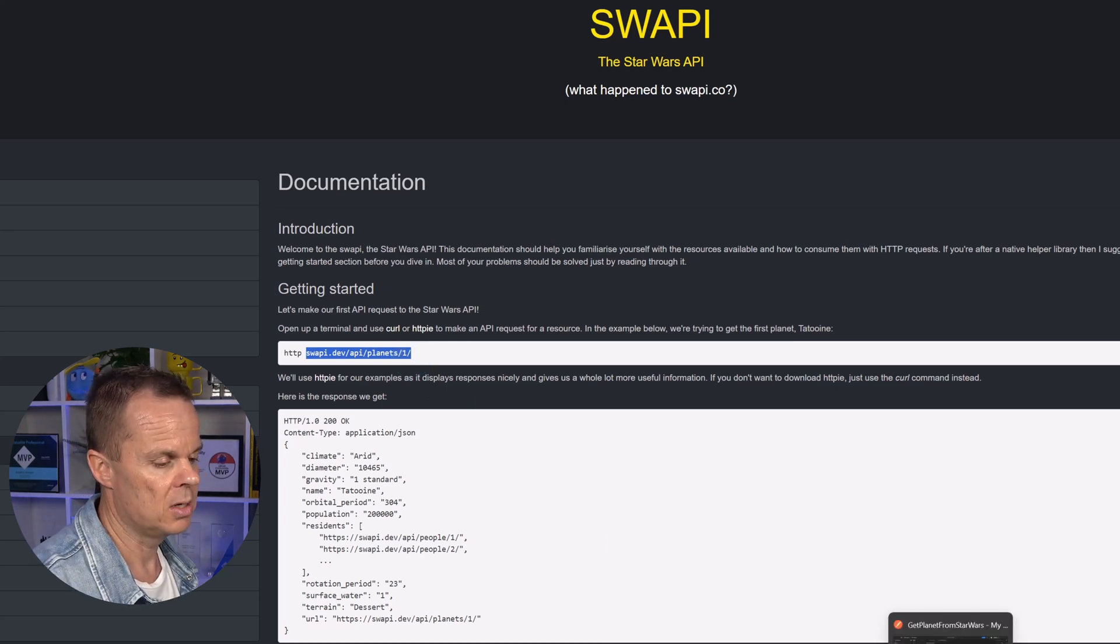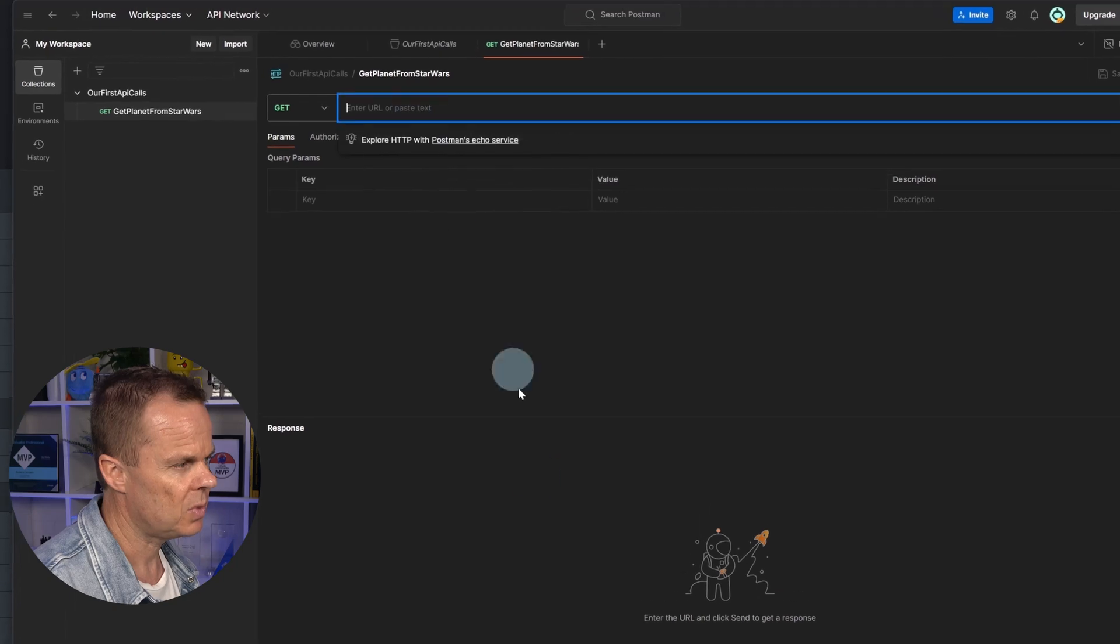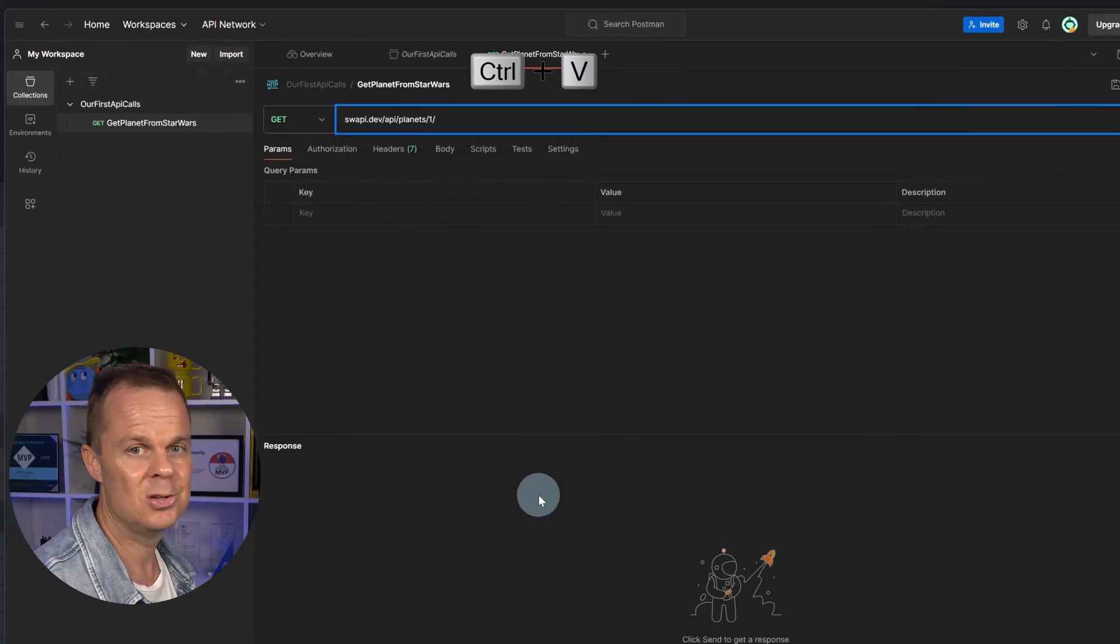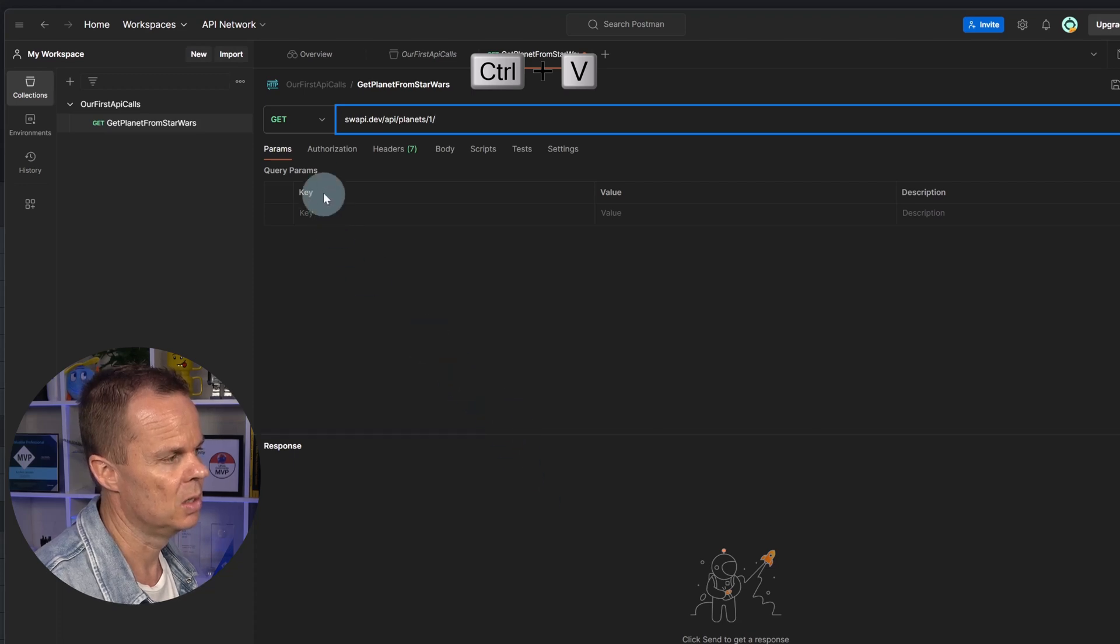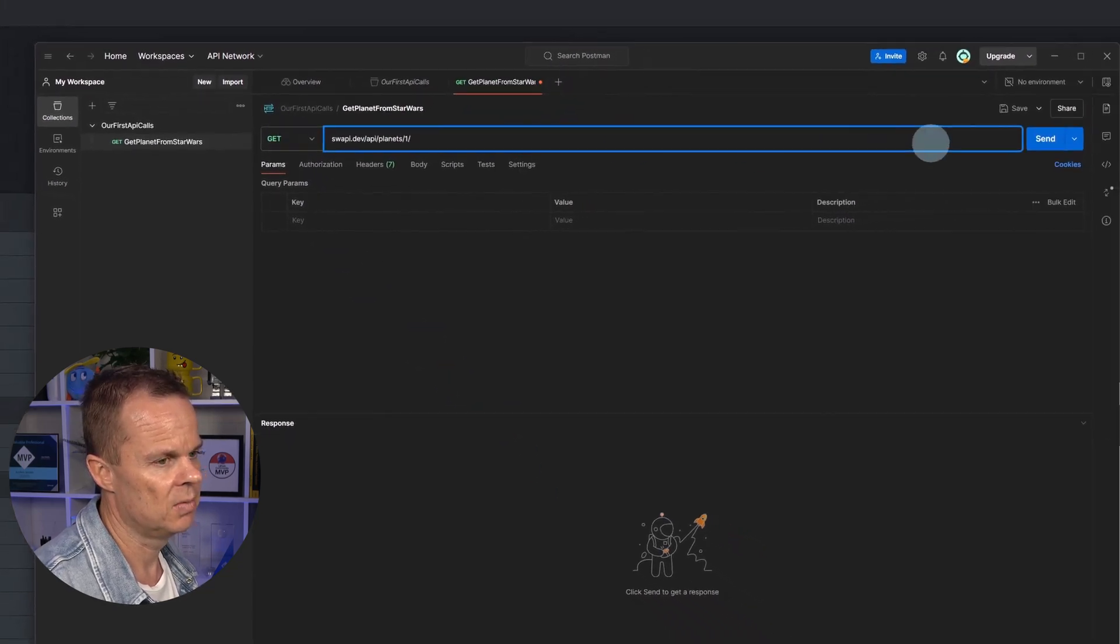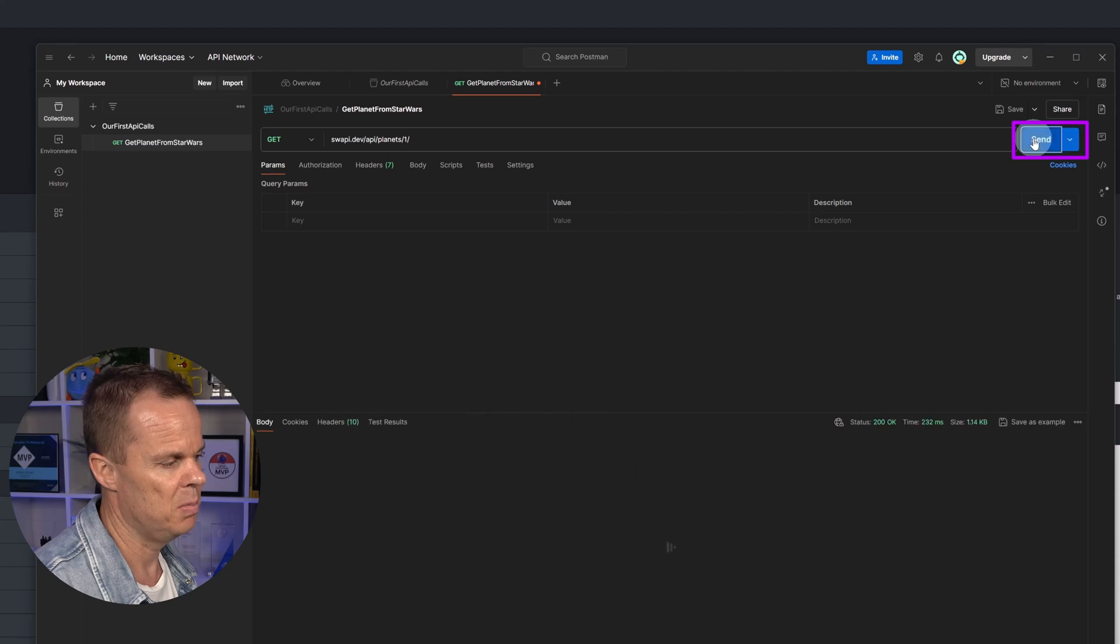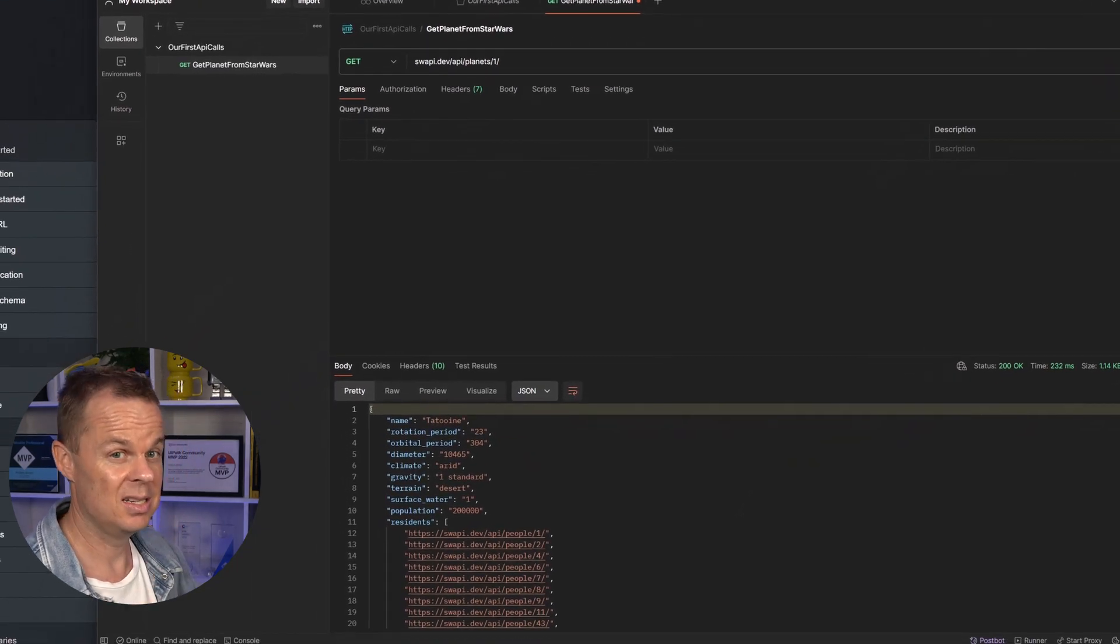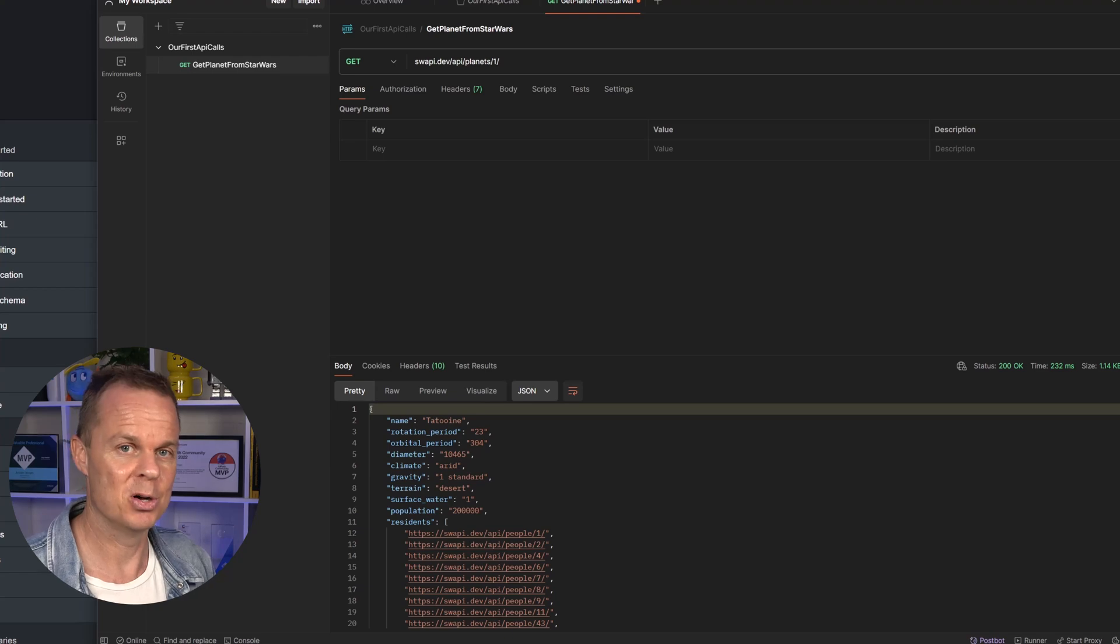We go back to Postman here. Up in the enter URL or paste text, simply press control V to paste in our URL. The method here is get. I can click send and below we can see our response. That's how easy it is to do API calls with Postman.